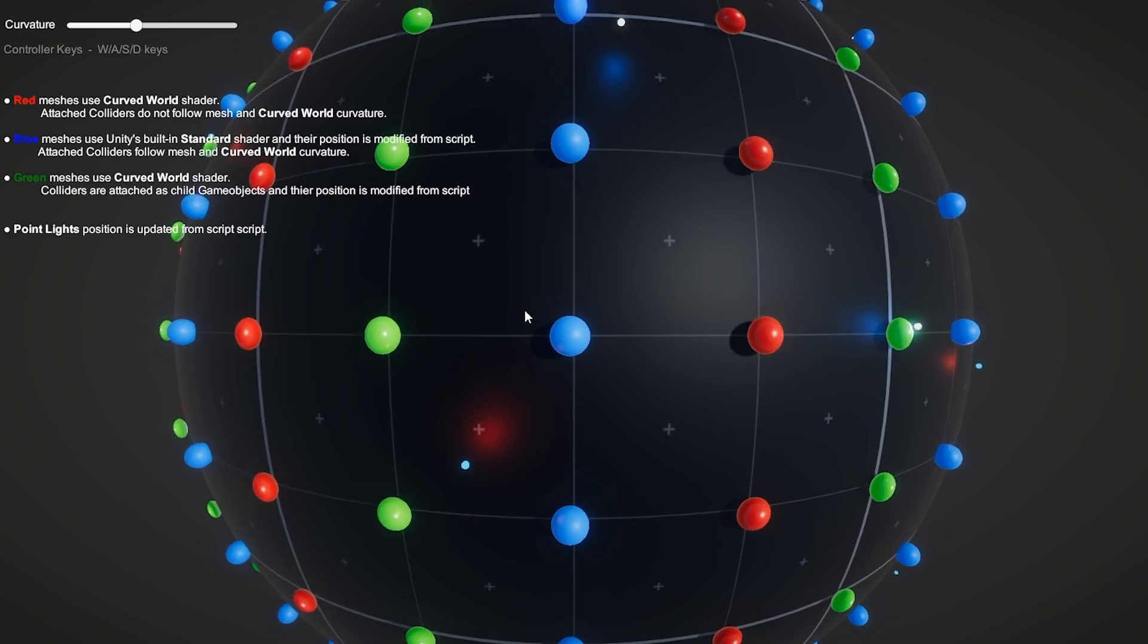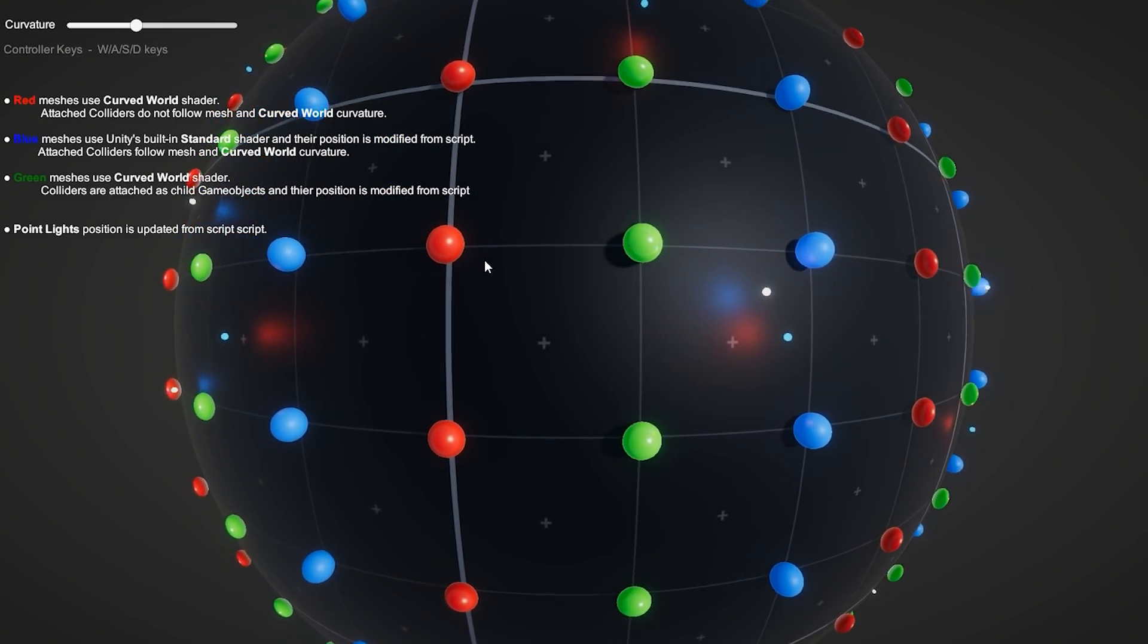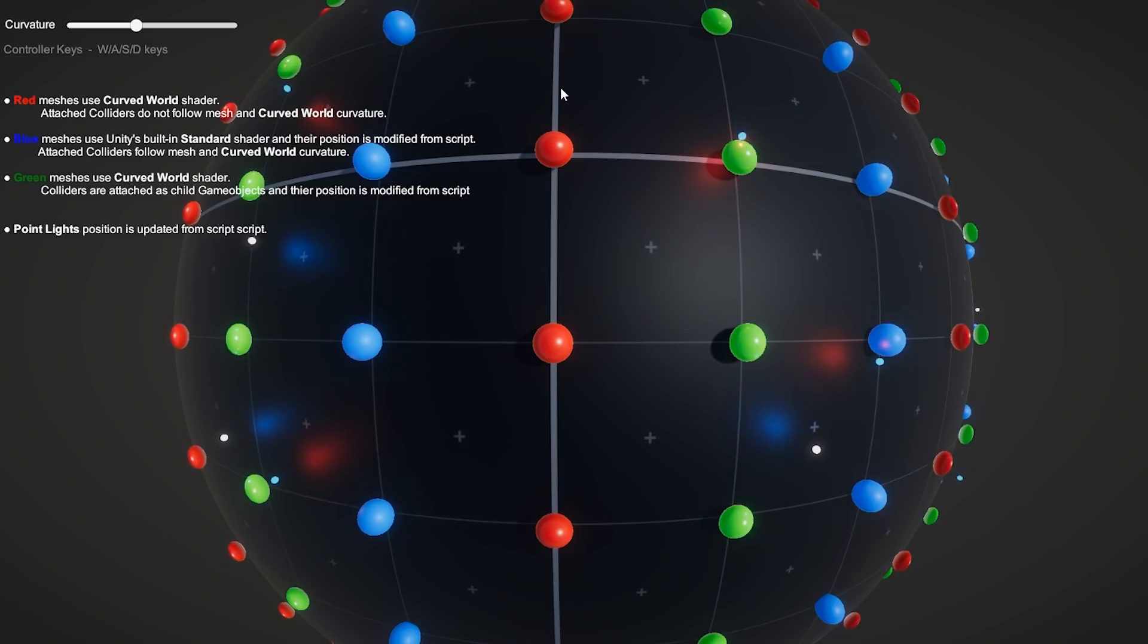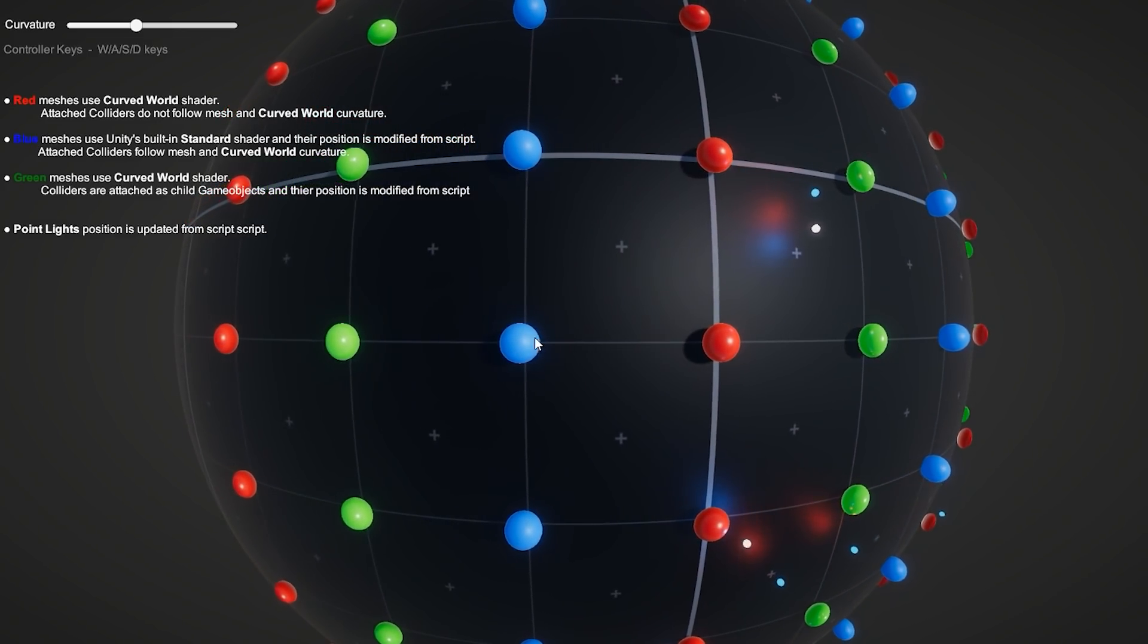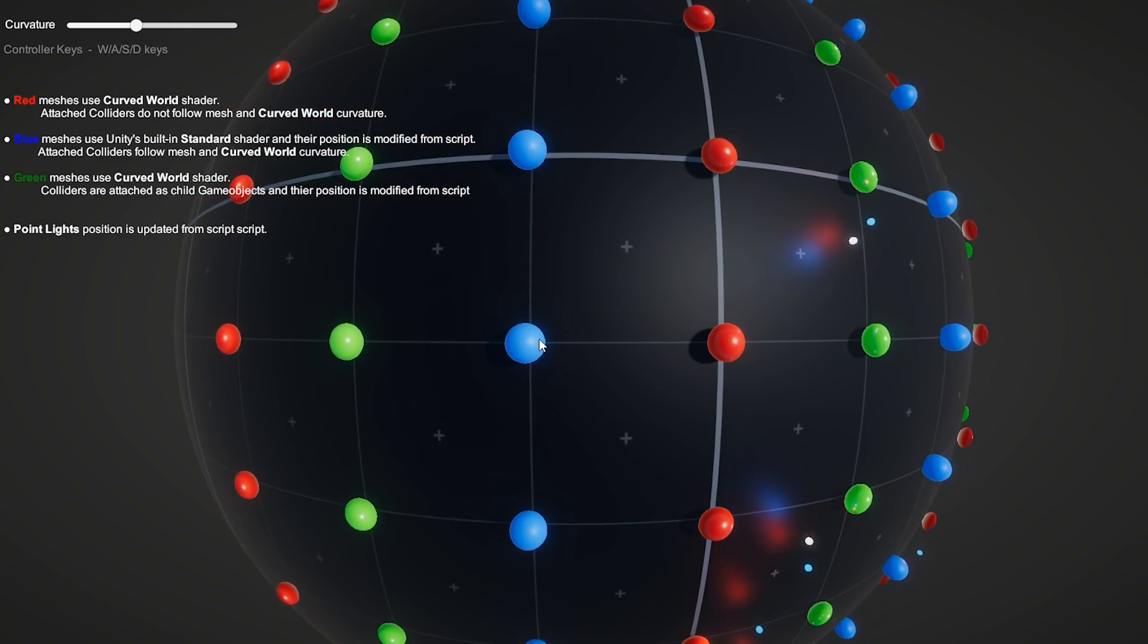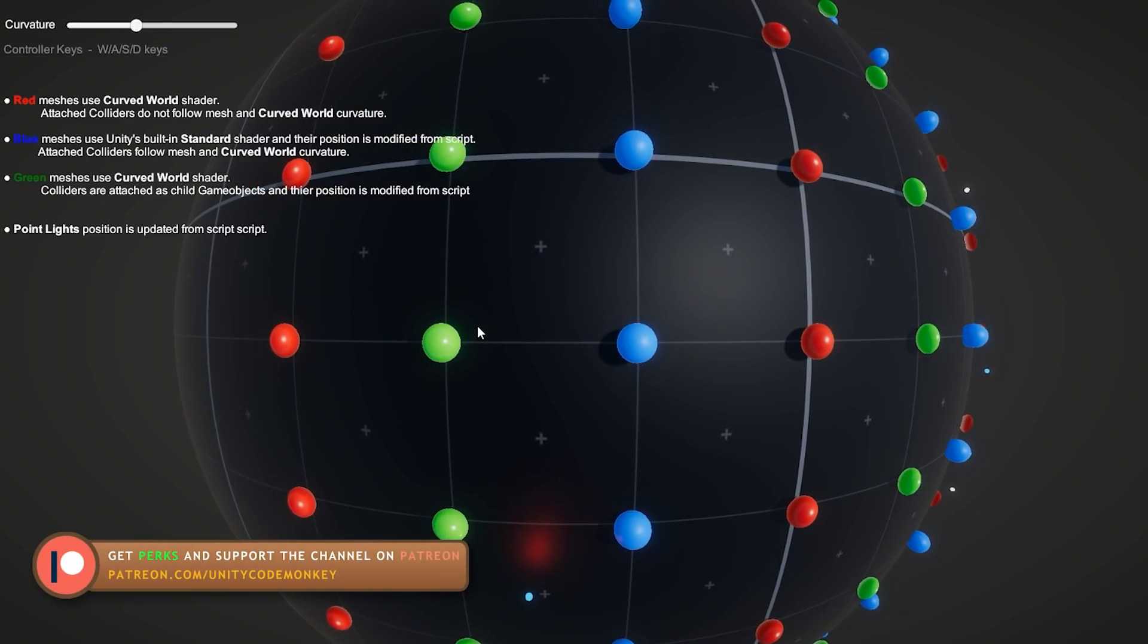And then the final demo takes it one step further. So the red meshes, they're all normal. They're being moved just by the visual. Then the blue ones have the script, so they get positioned. And finally, the green ones, the visual is moved using the shader, but the child game object containing the collider is moving according to the script.